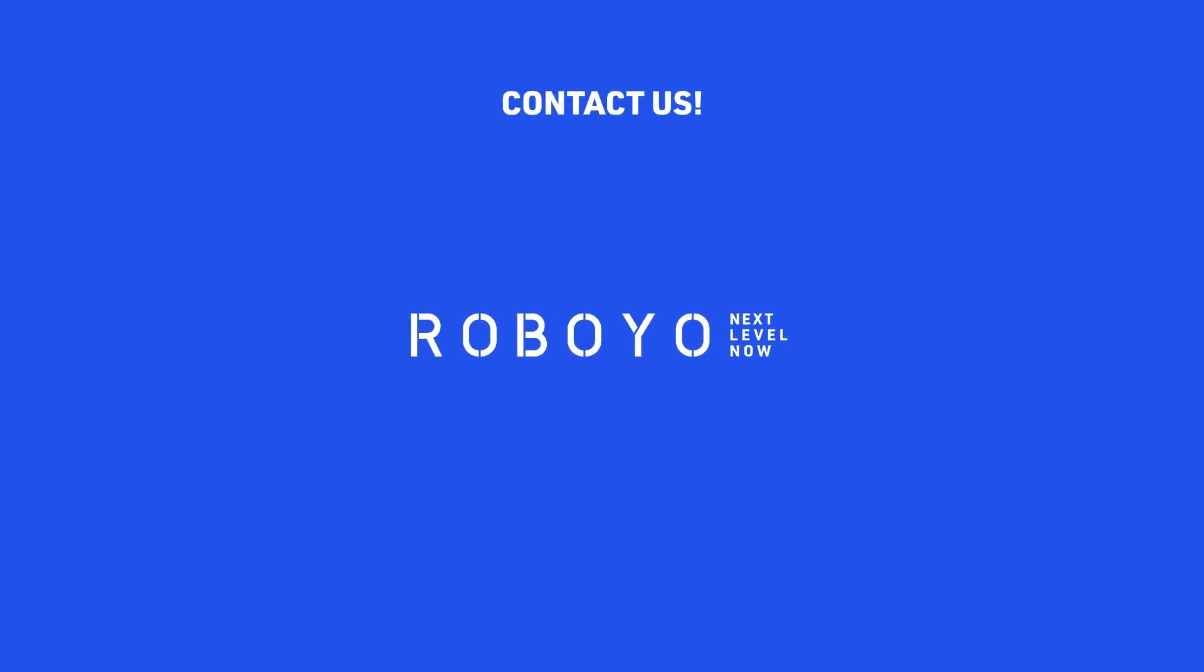If you have any questions regarding the potential of automation or would like to discuss this use case more in-depth, get in contact today.